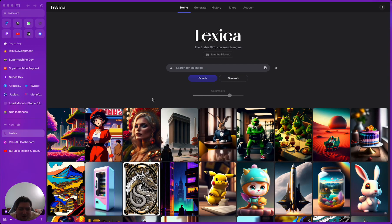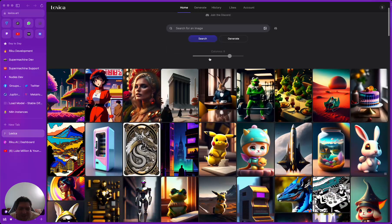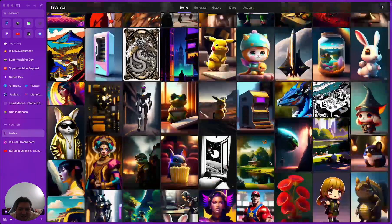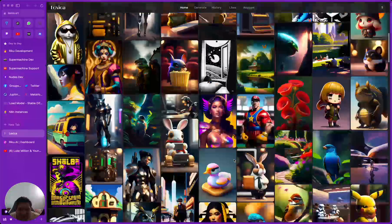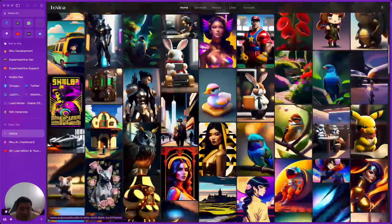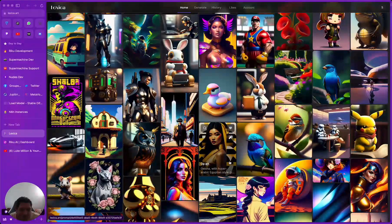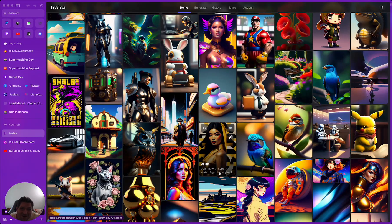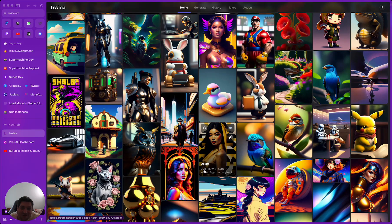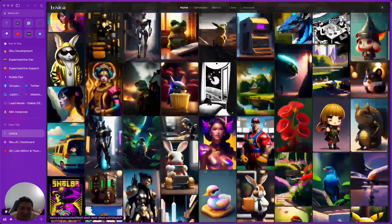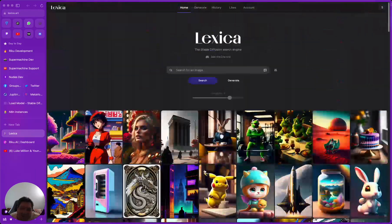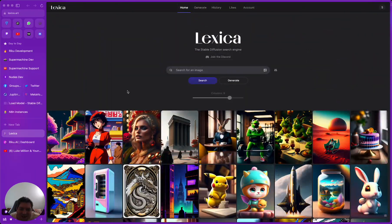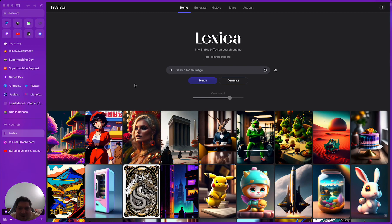So first of all, I am on Lexica.art. You can see there is all of these beautiful images. It's a really beautiful model and if we can replicate it and prove this hypothesis then that's going to be super awesome. So let's see how we get on.